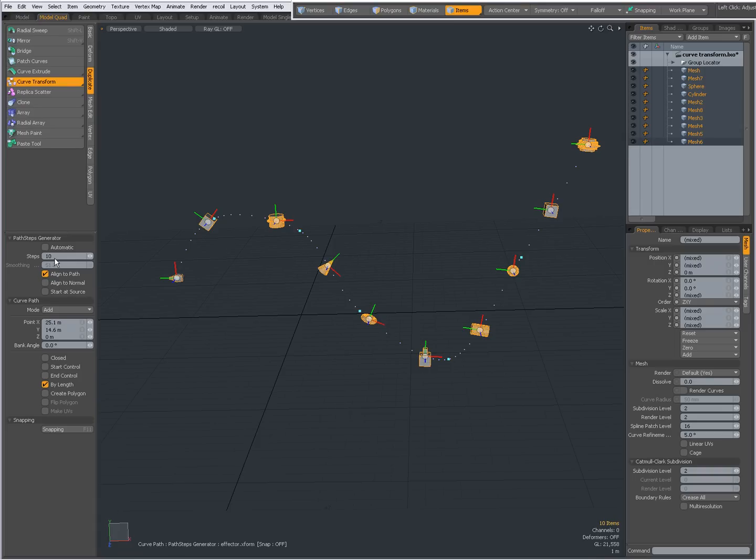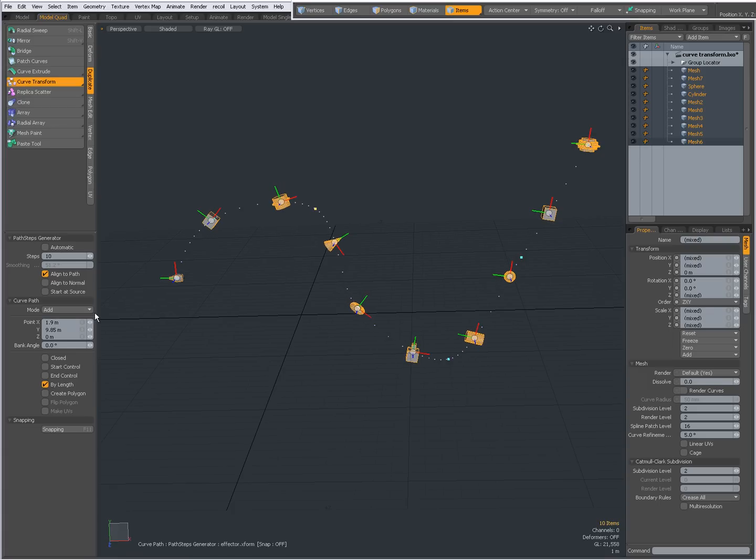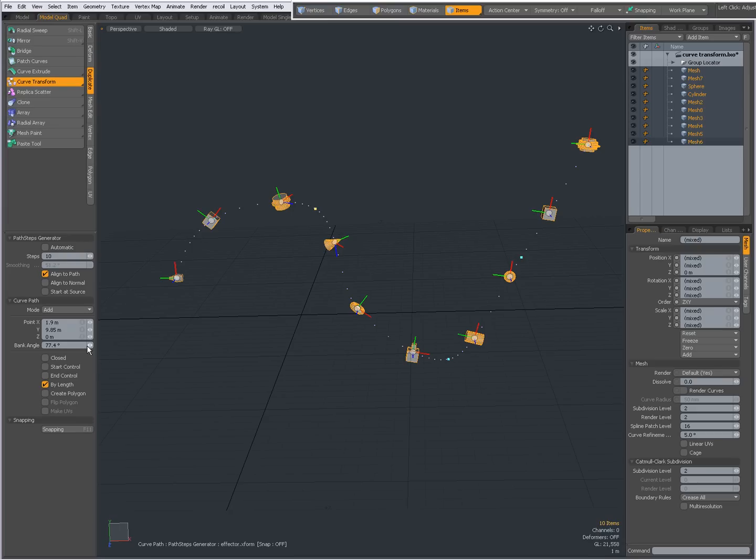As with the curve extrude tool settings, the rest of the settings are pretty much the same: aligned to path, aligned to normal, start at source. My mode, add, edit, delete. I can interactively place my points or set them over here. I can give them a bank angle. This is the selected point. When I give it a bank angle, it banks the curve over there and you see the items being rotated.